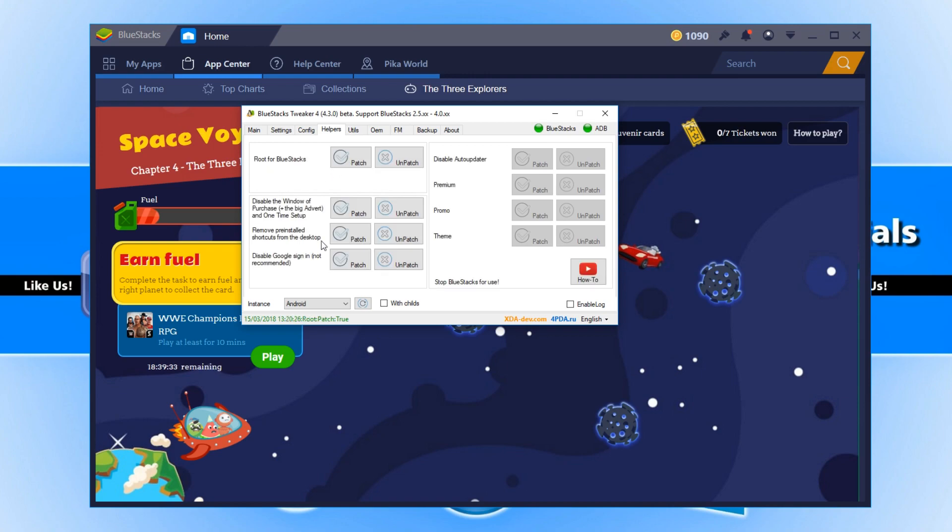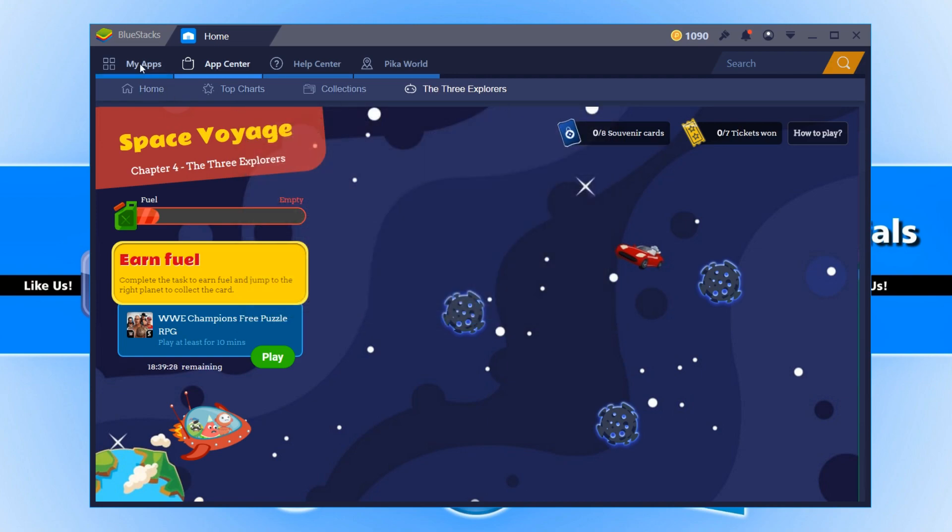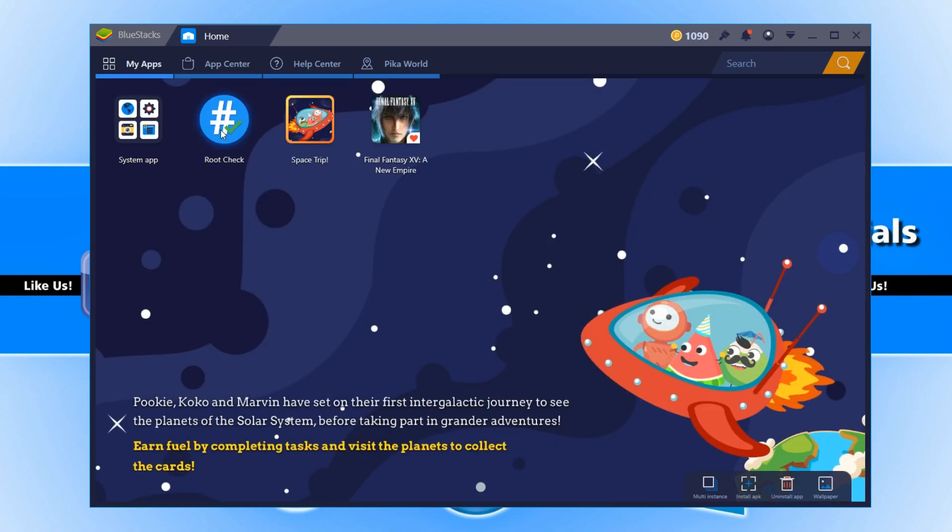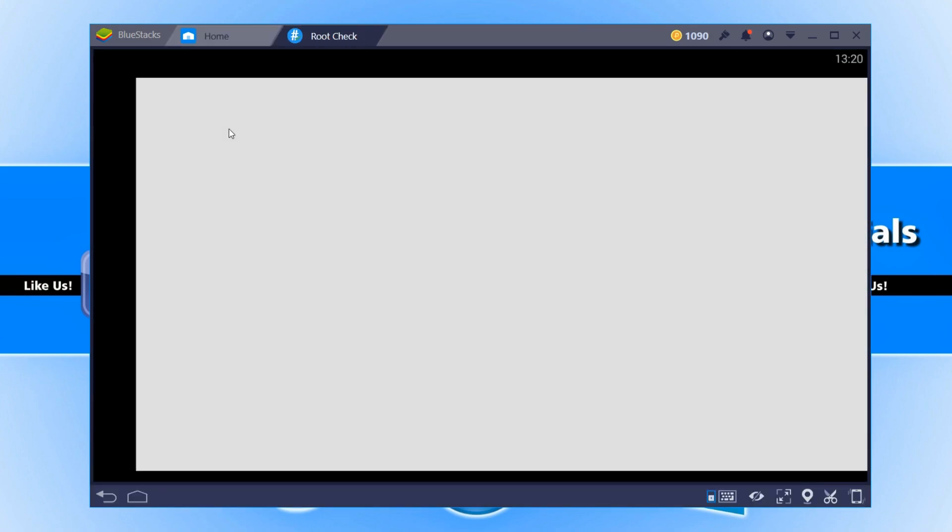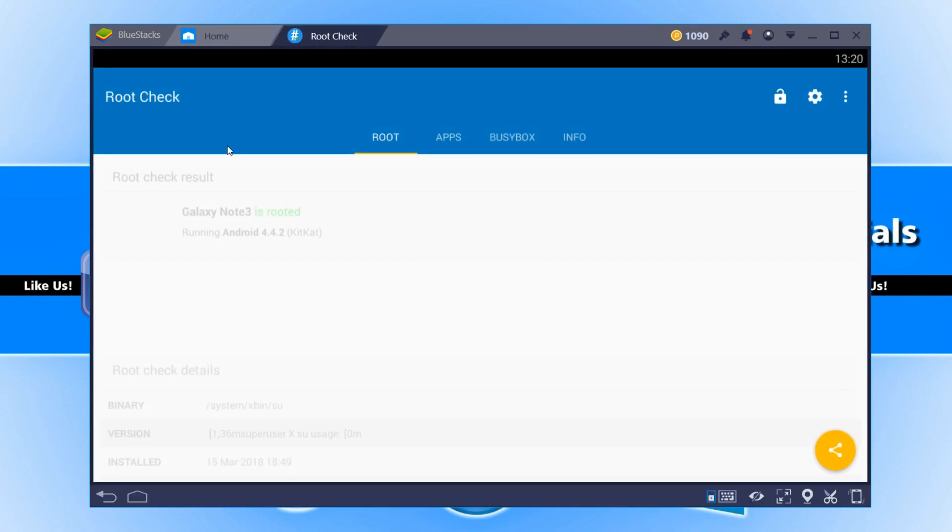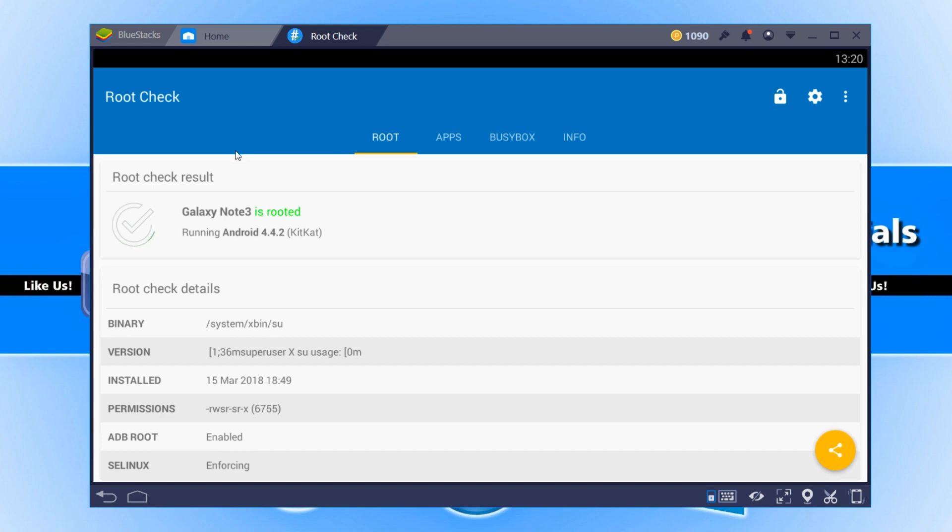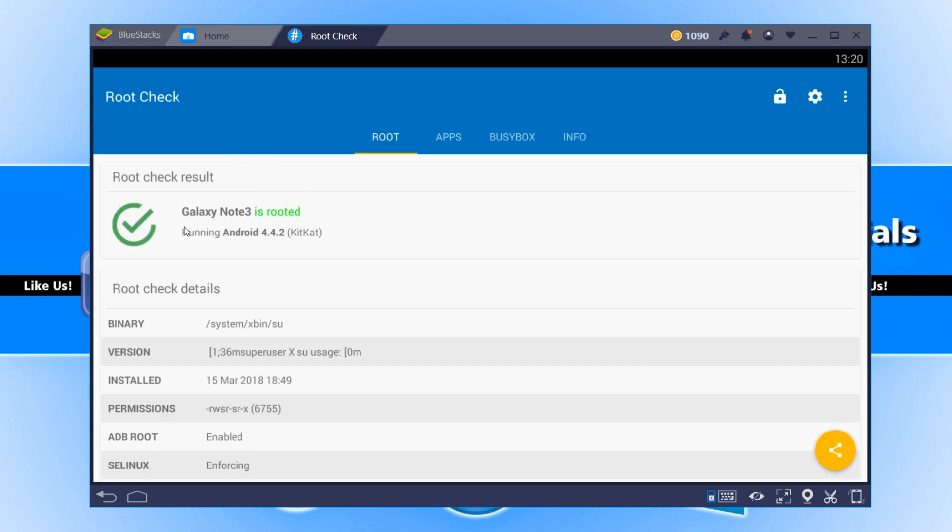And once that says root patch is true, if we now close down the tweaker and go across to my apps and click on Root Check, our Bluestacks 3 should be rooted and there you go.